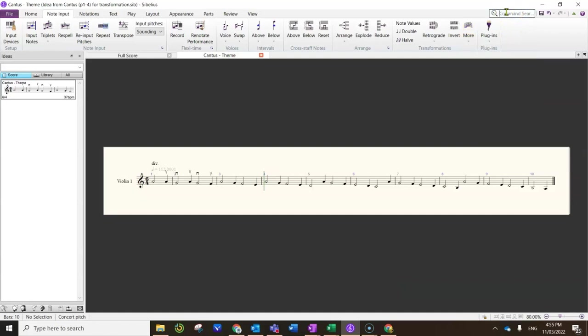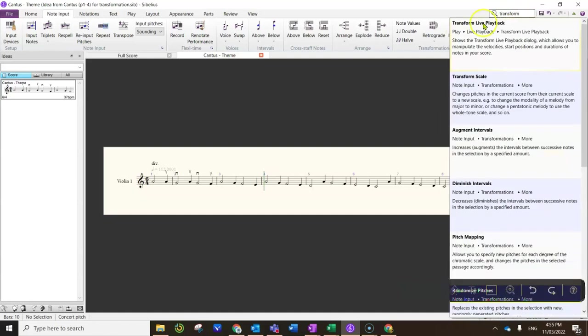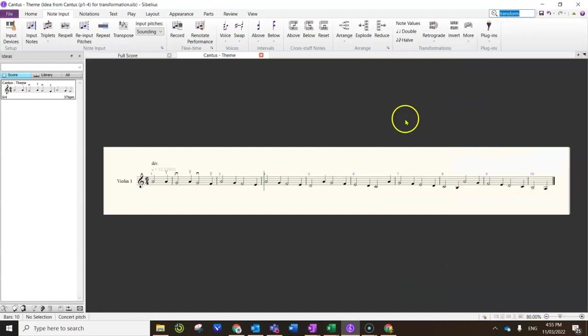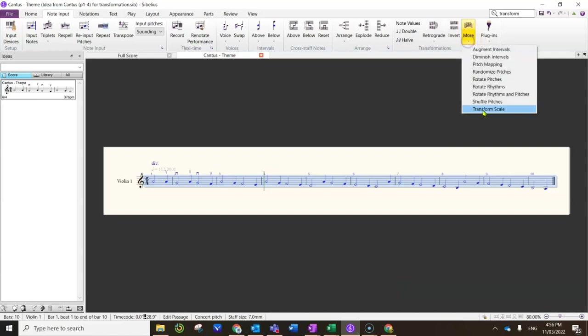But if you just type the word transform into the search bar, you should be able to get to it pretty quickly as it comes up as the second option. So I'm going to select this theme from the Arvo Pärt Cantus piece we've been studying. As you know, that's in A natural minor or Aeolian mode.